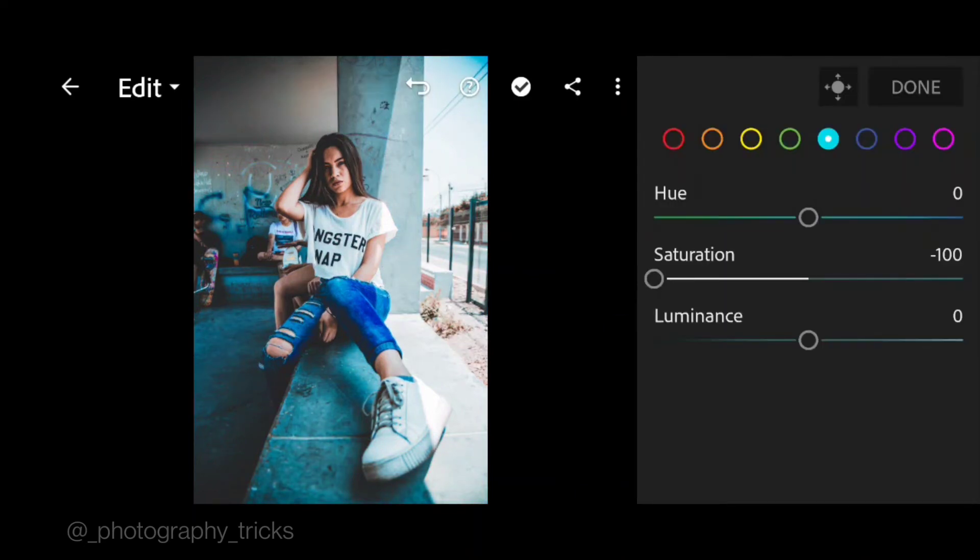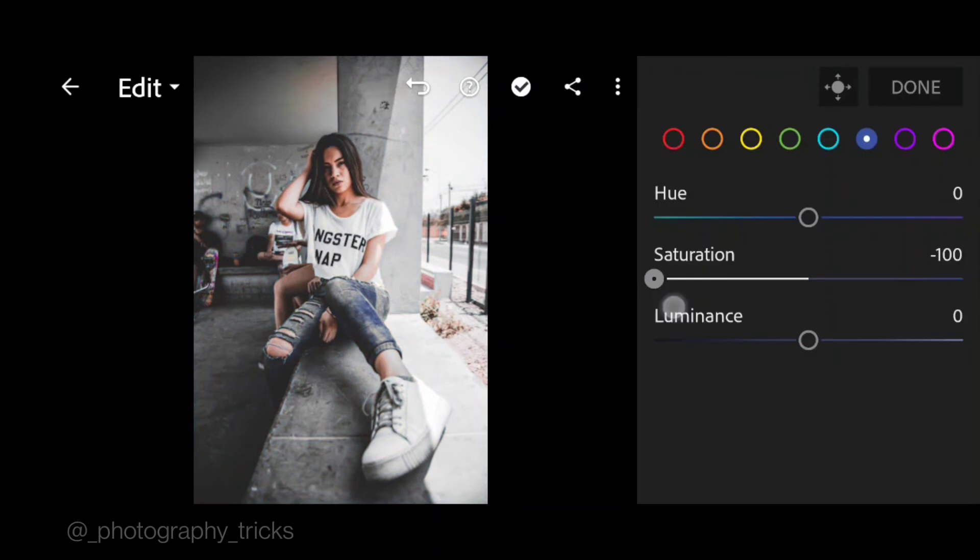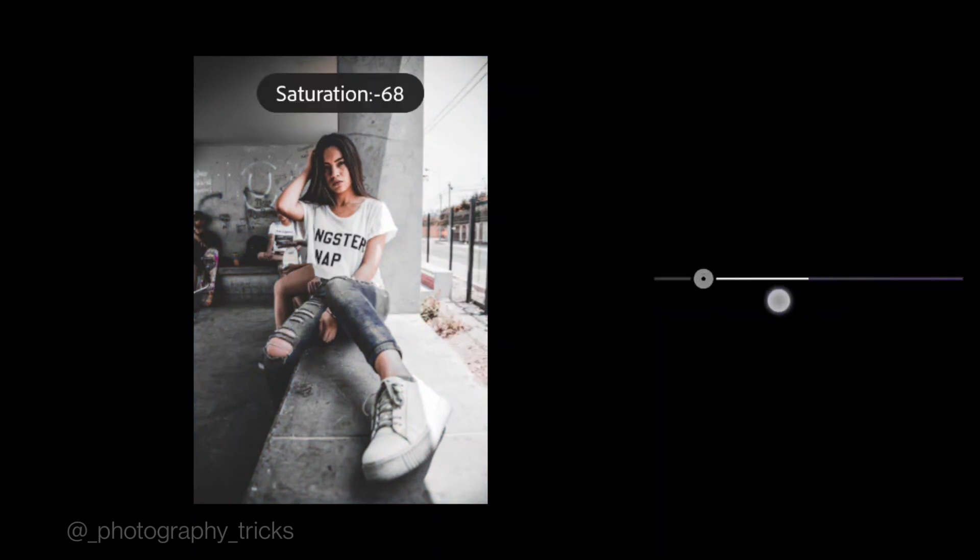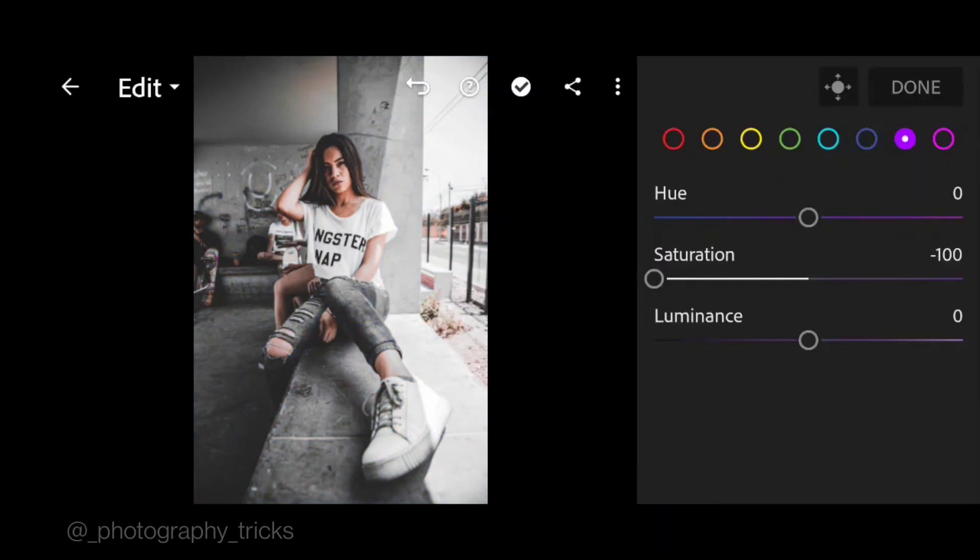Go to blue, bring the saturation to negative 100, and bring the saturation to negative 100 for purple and magenta.